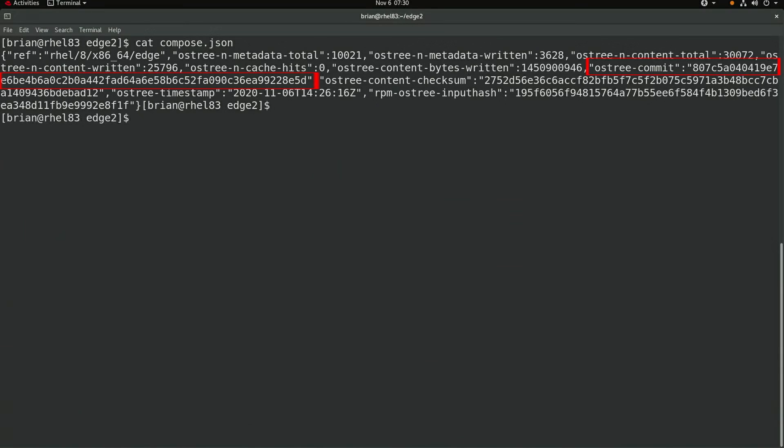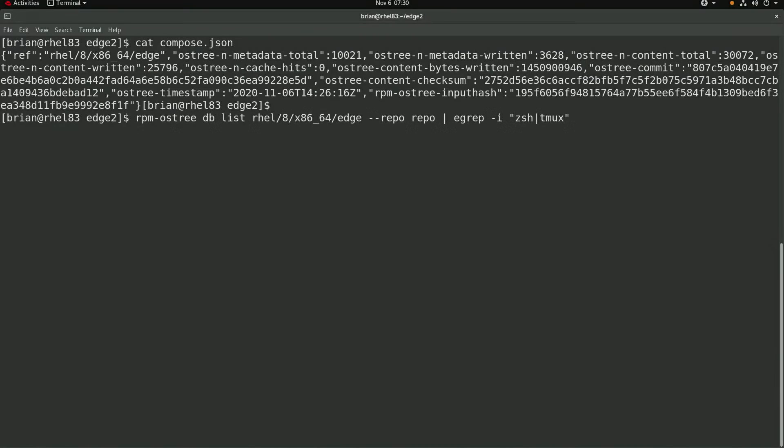I can also run rpm os-tree dblist against the updated image and verify that the z-shell and tmux packages were added by the image builder, which they were.